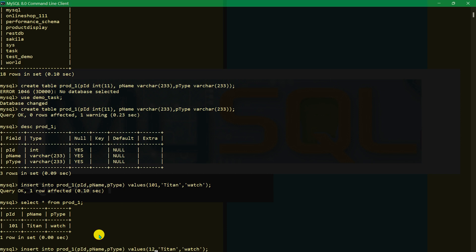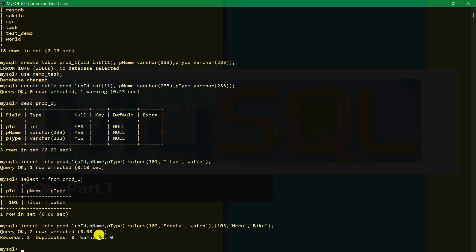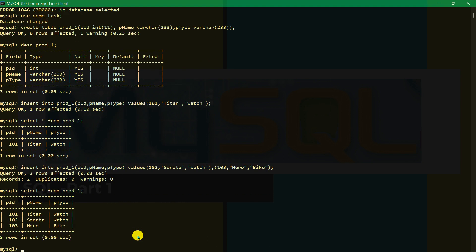Suppose we insert another row: pid 102, p_name 'Sonata', p_type 'watch'. To insert more values we use a comma and add another set of values — for example pid 103, p_name 'Hero', p_type 'bike'. You can use single or double apostrophes. Now SELECT * FROM prod_one shows three rows inserted.